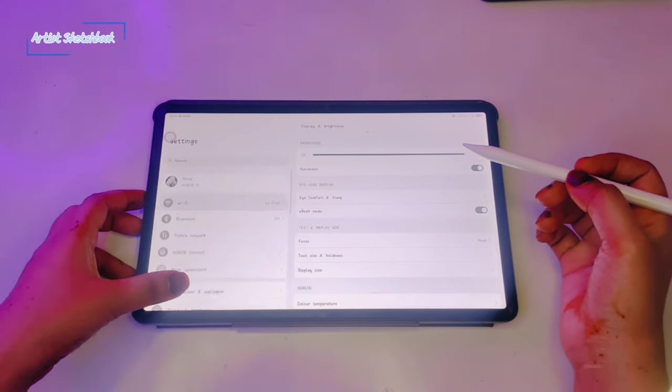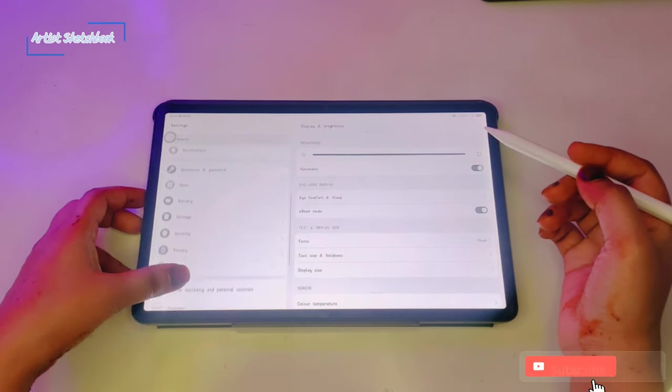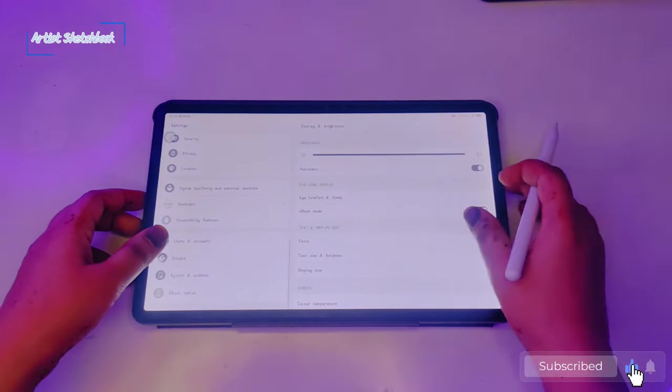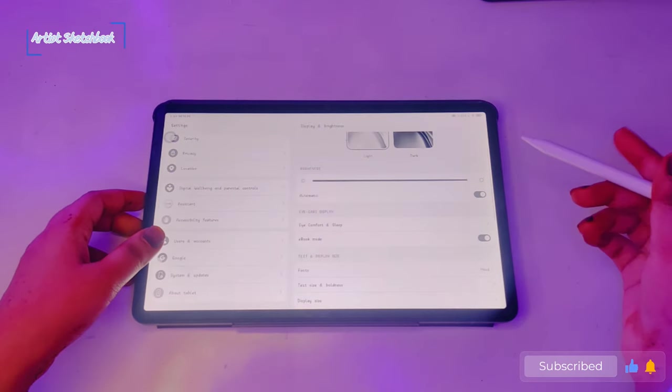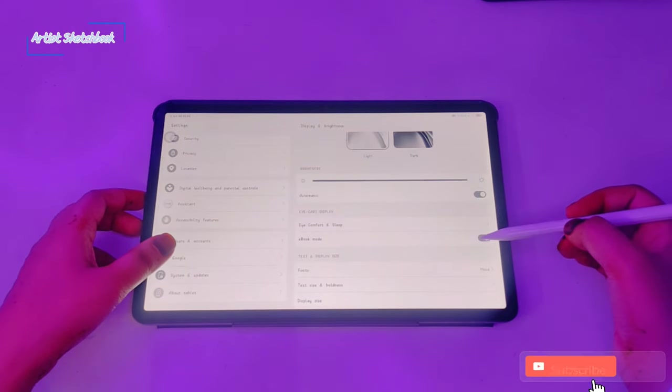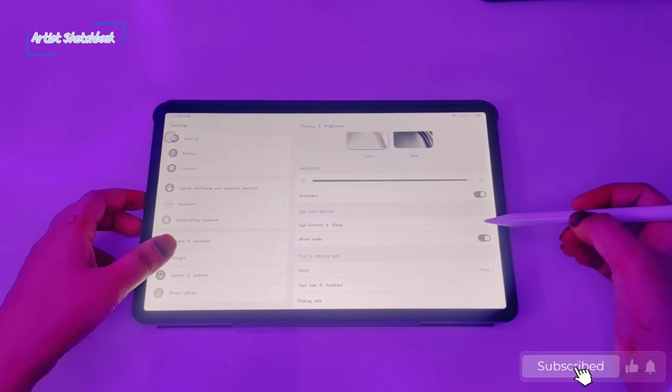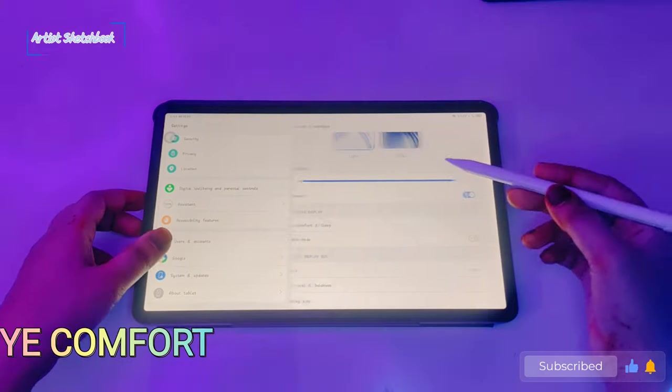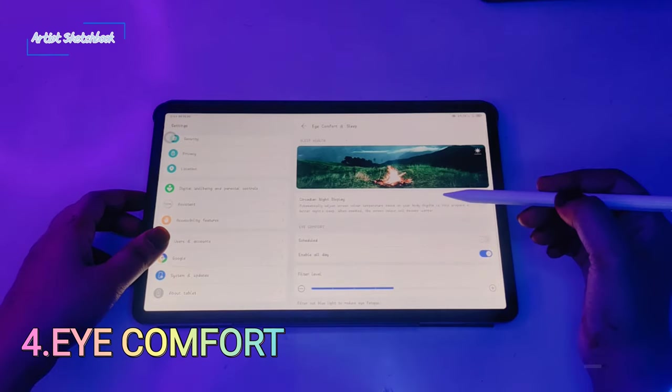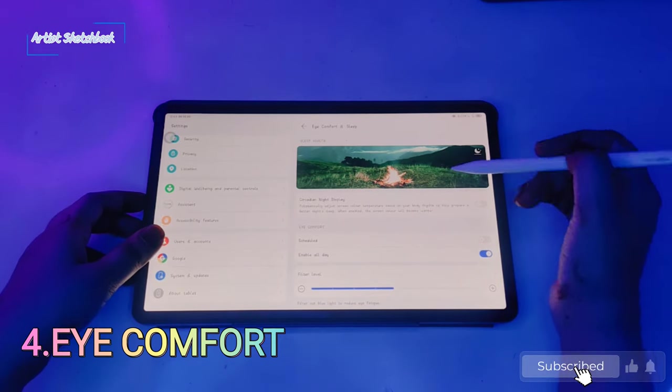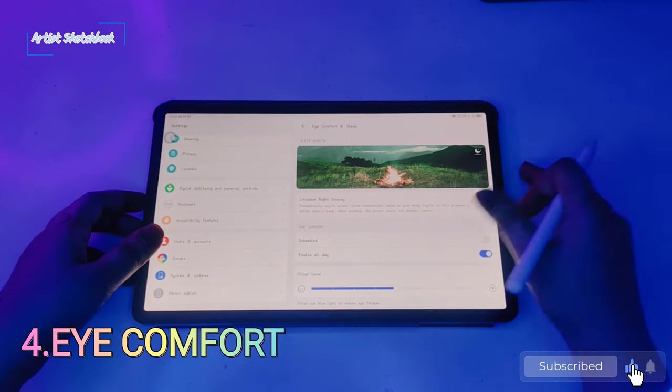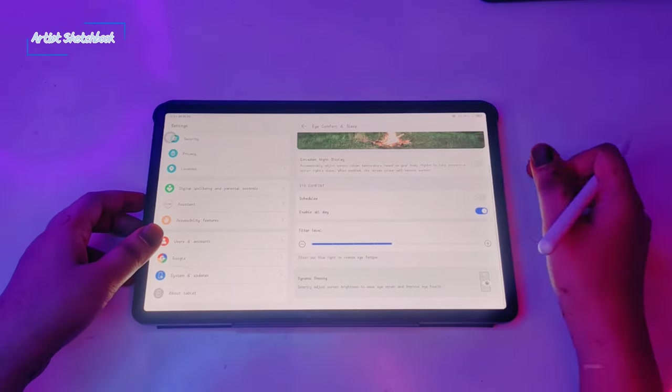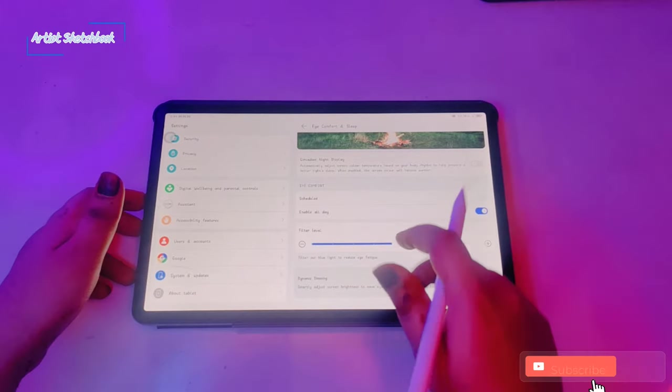Next we have I comfort. It's really helpful and here you can adjust the filter level.